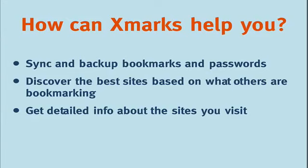Xmarks is a free browser add-on that solves all of these problems and many more. Xmarks will help you synchronize and back up your bookmarks and optionally your passwords too across multiple computers.